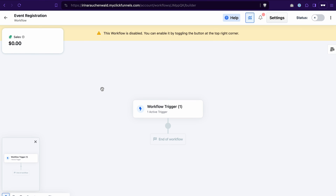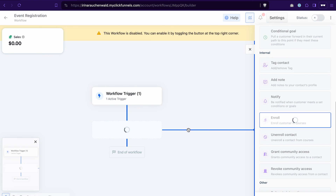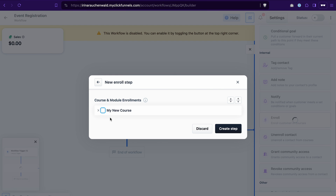The third way is using a workflow — this is relevant when you give free access to your course rather than selling it. Create a workflow, select a trigger such as an opt-in, and add an Enroll action where you select the course to enroll them in and click Create Step. Using the same workflow you can also send email follow-ups and perform other actions with the contacts.